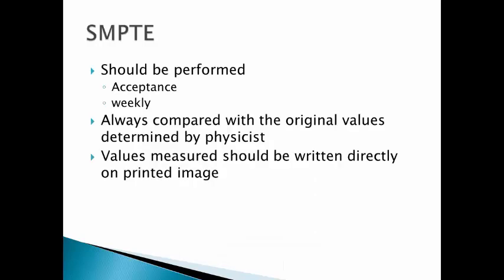It should be performed upon acceptance of a machine and then weekly during the life of that machine. It is always compared with the original values which are determined by the physicist, and the values measured should be written directly on the printed image and archived for safekeeping.